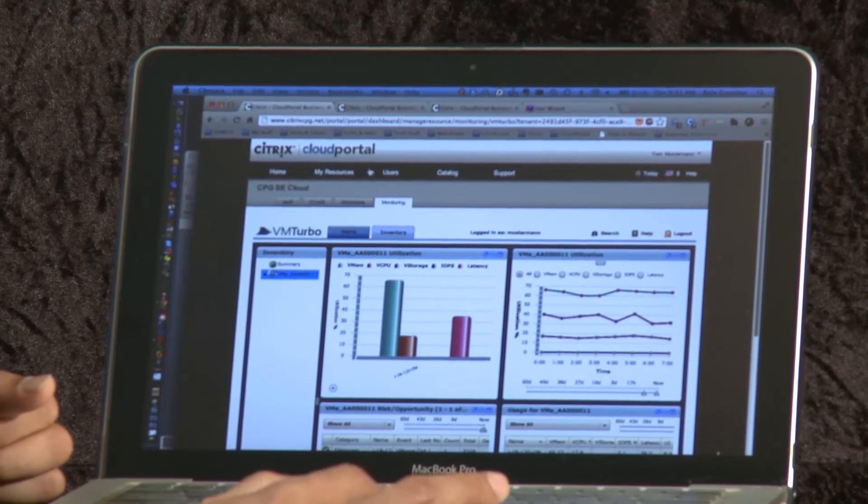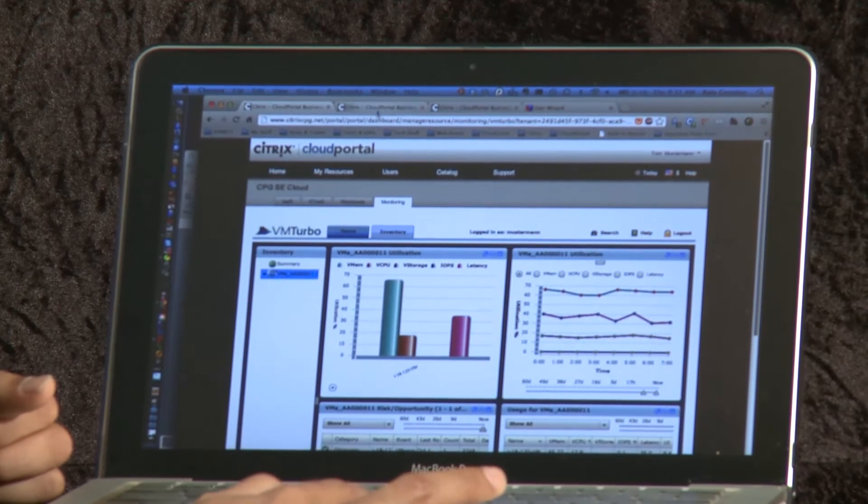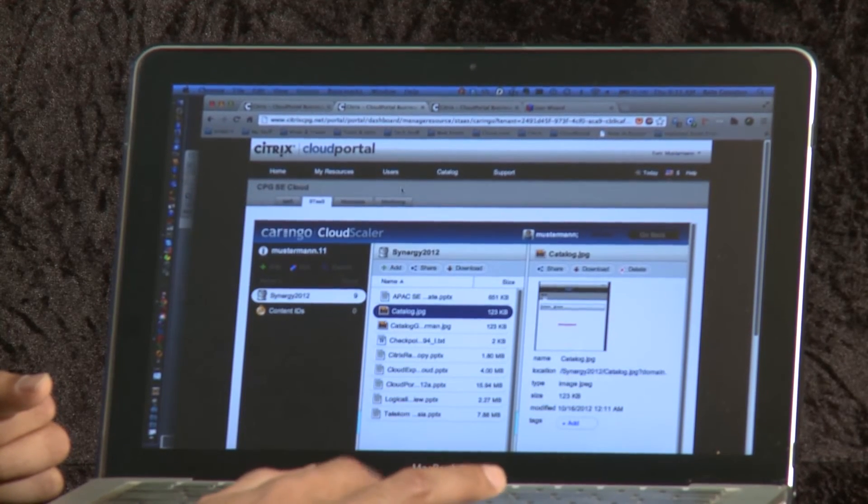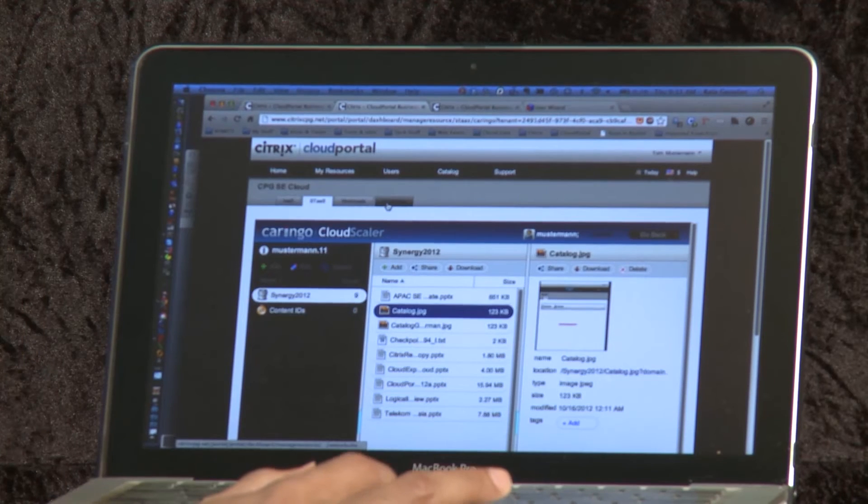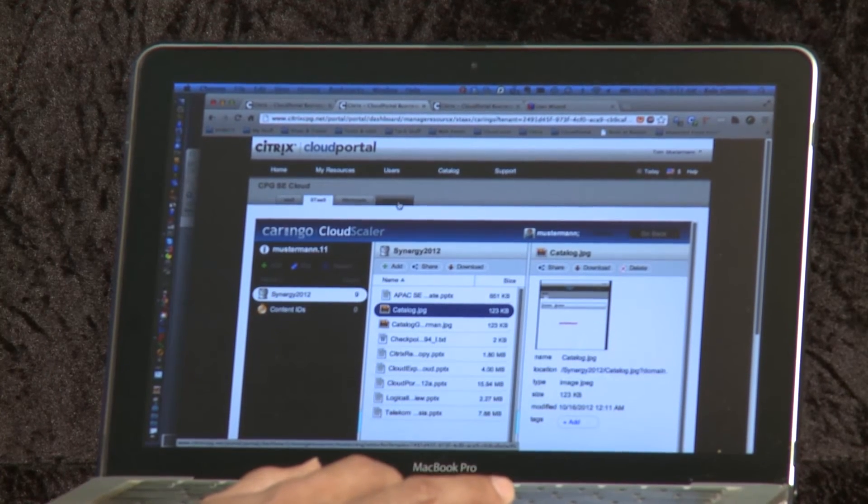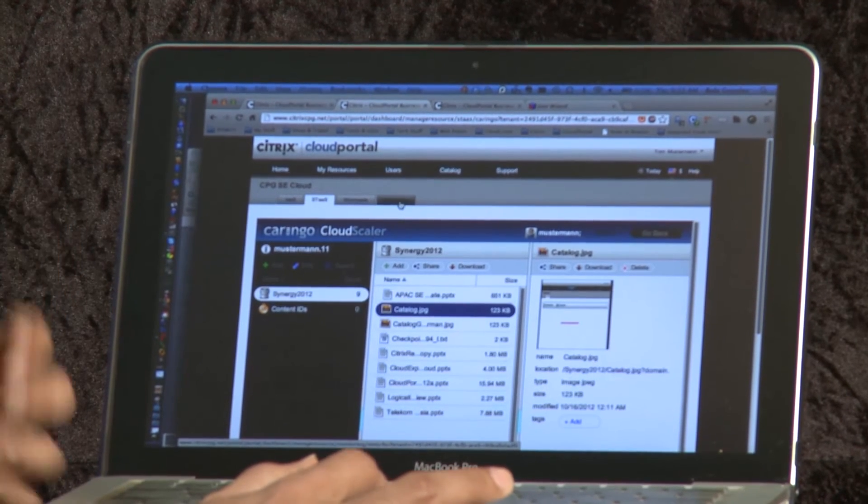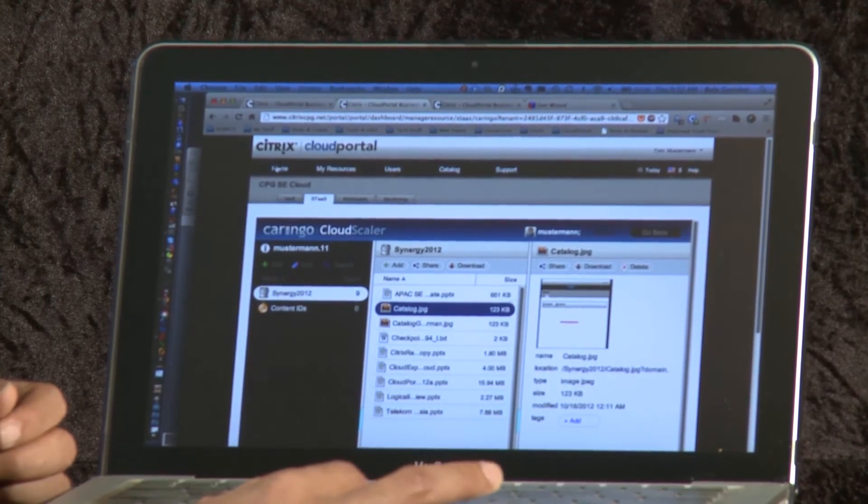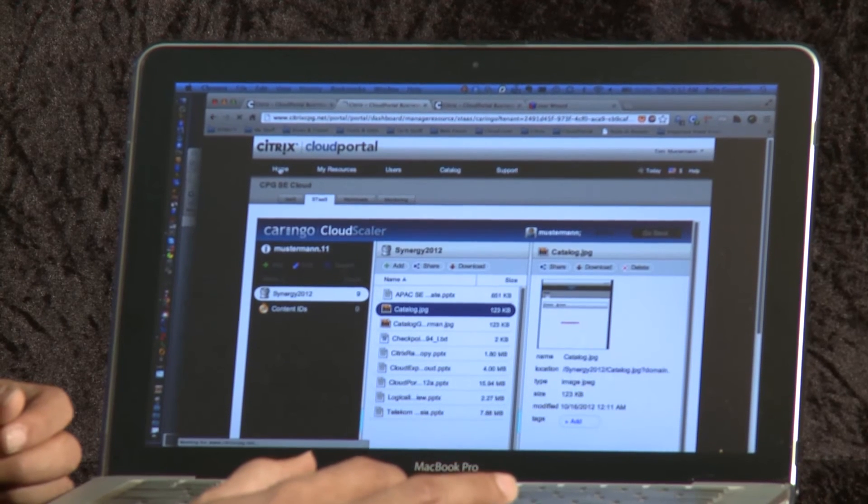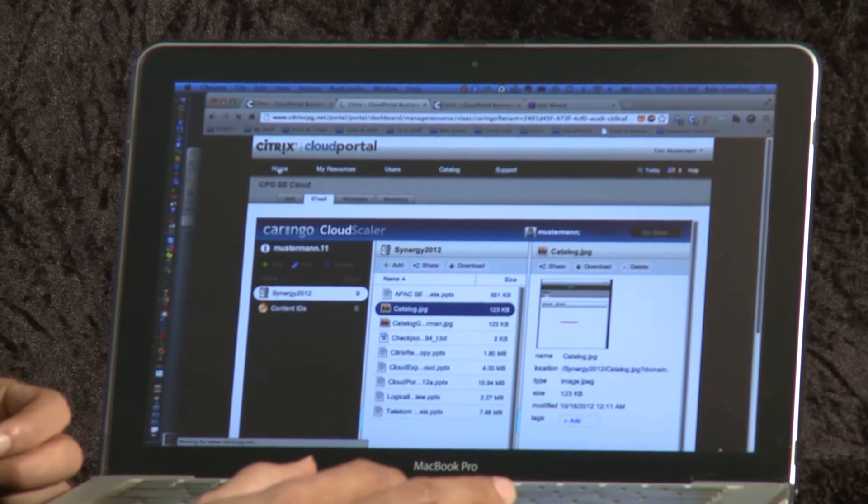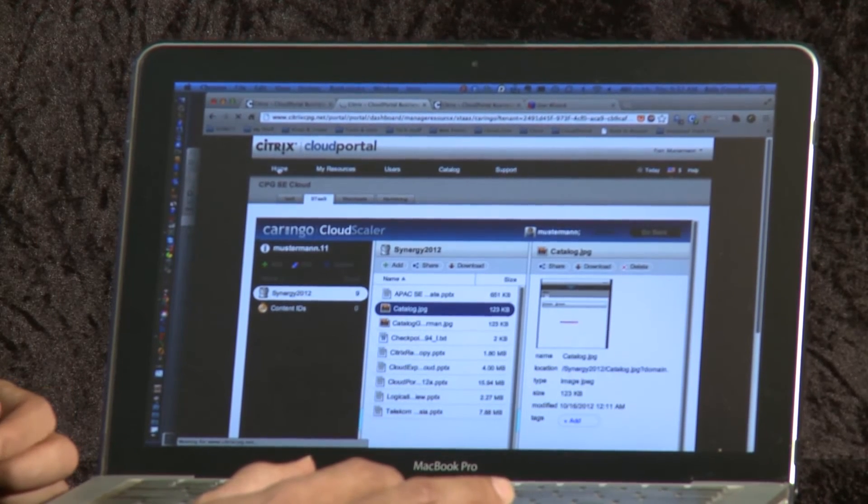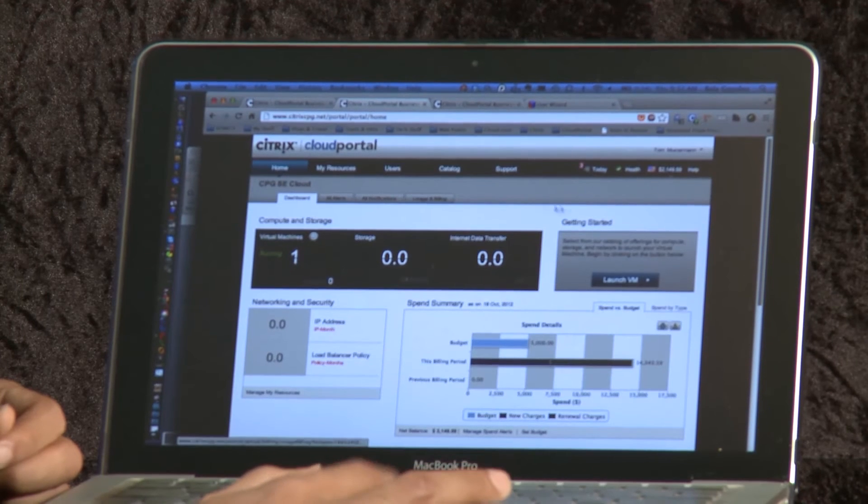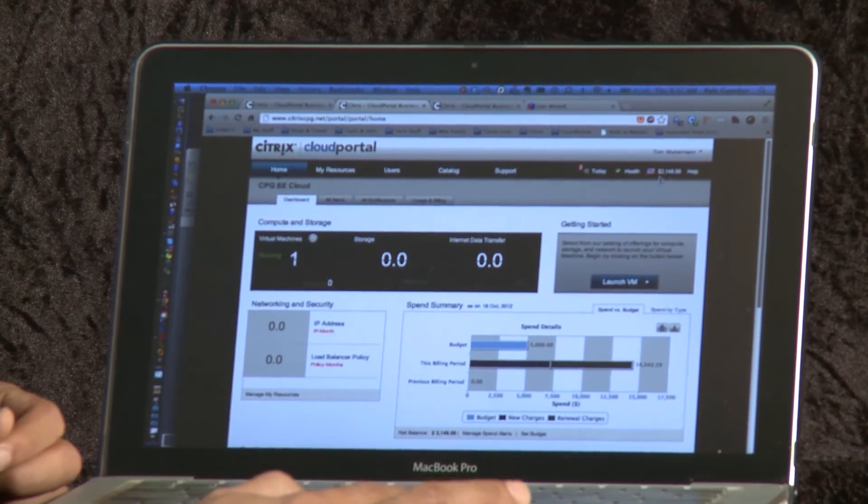Now, the most interesting part is for all of these things that a user, end user can subscribe to from the business manager. What that person can expect is a single consolidated bill.